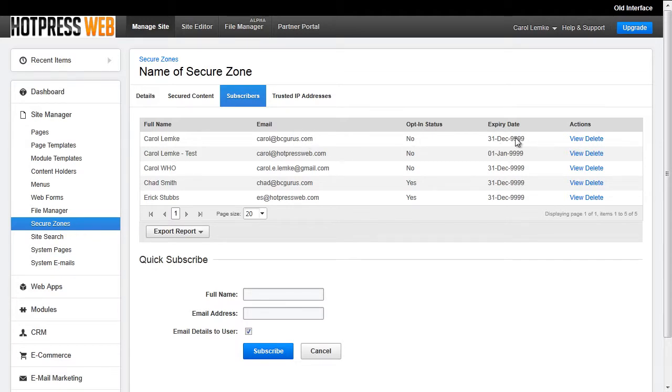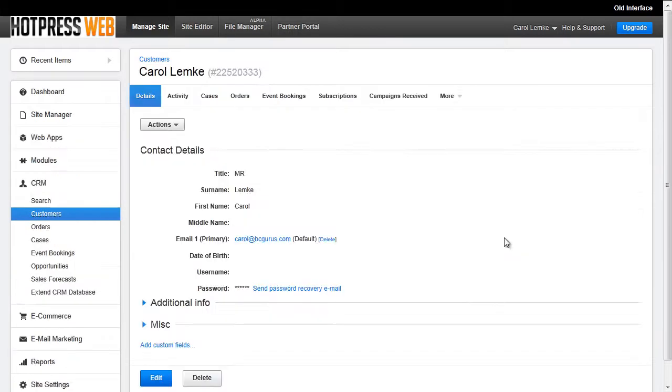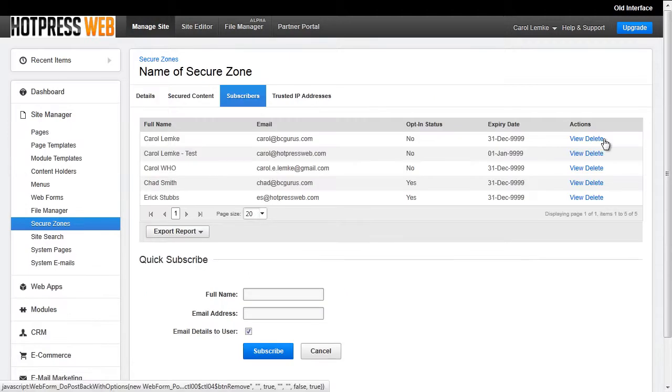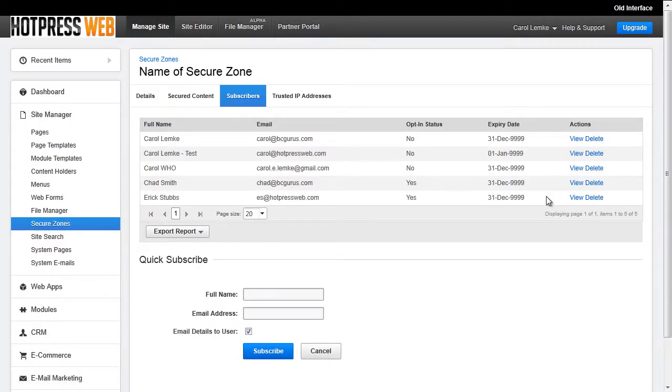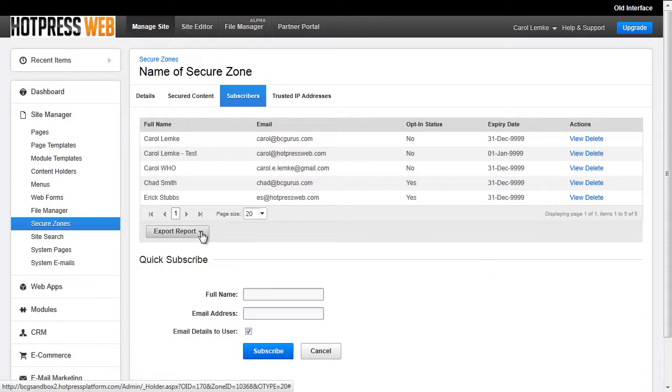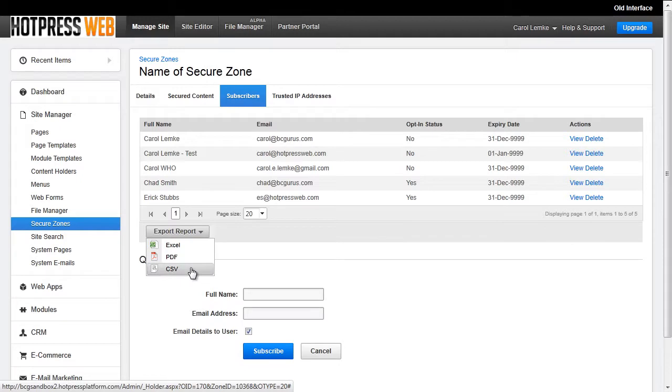Next, you will see two action links. If you click View, this will take you to the user's profile in the CRM. If you click Delete, the user will be removed from the Secure Zone. The last thing you can do is export a report as an Excel file, PDF file, or CSV file of all the users within the Secure Zone.